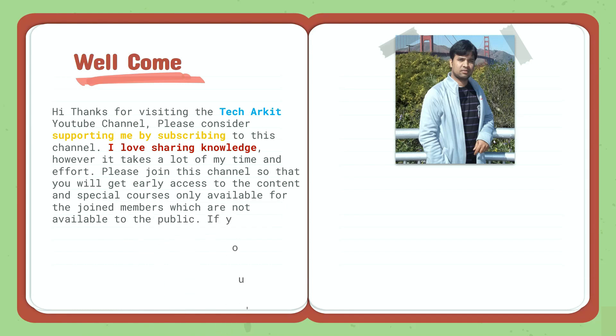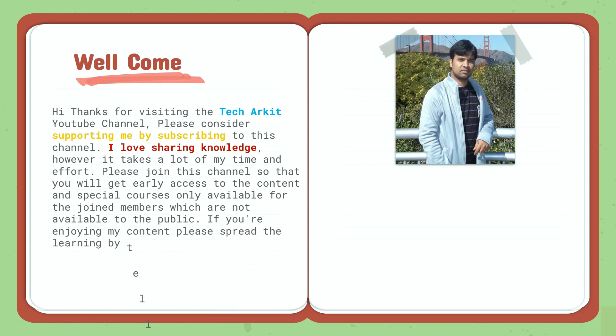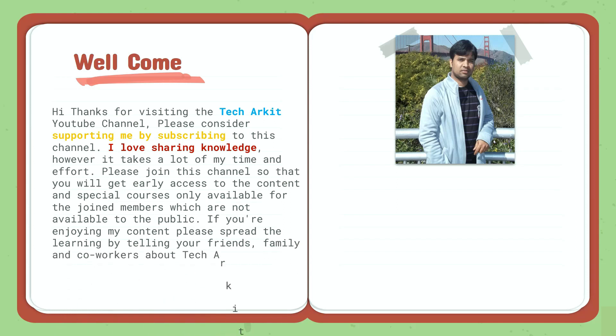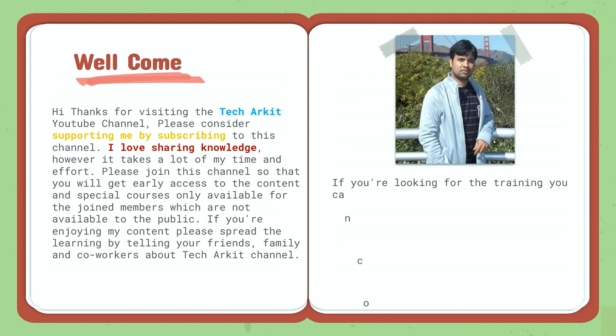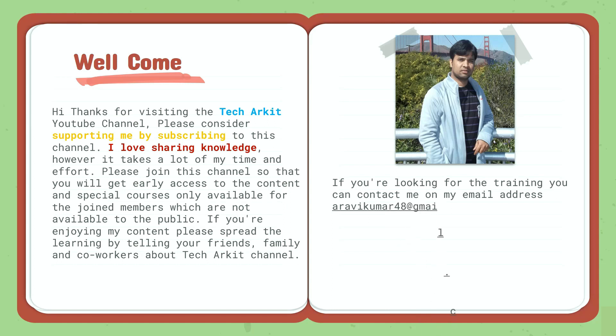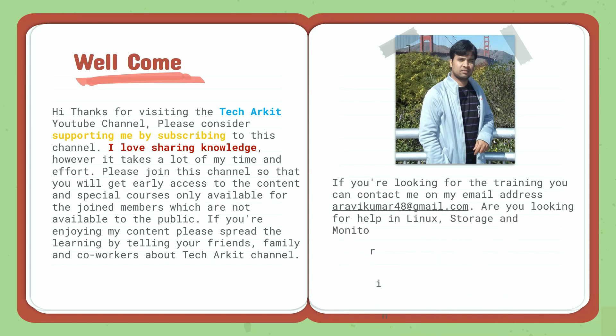If you are enjoying my content, please spread the learning by telling your friends, family, and co-workers about the Tech Arkit YouTube channel. If you are looking for training, you can contact me on my email address arvikumar48 at gmail.com. Are you looking for help in Linux, storage, and monitoring related projects? Join our WhatsApp and Telegram groups. Links are in description below.